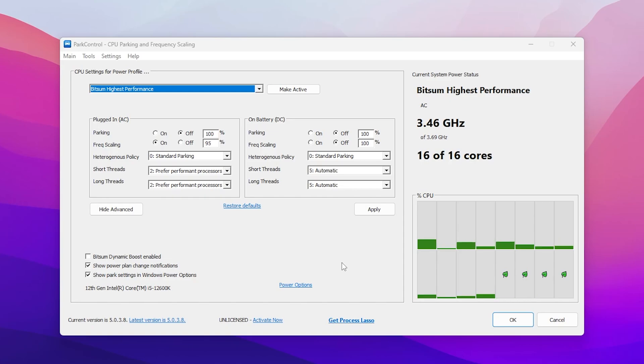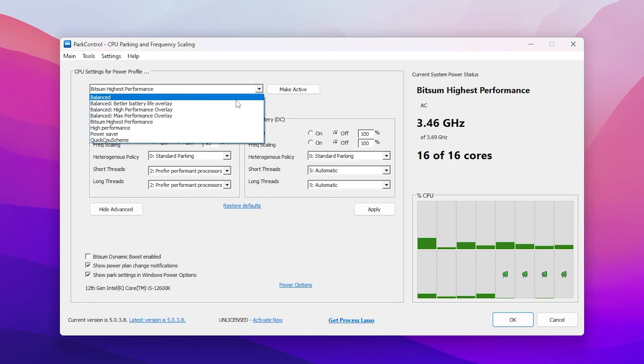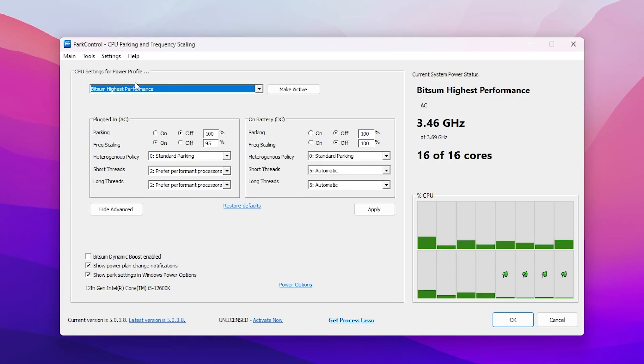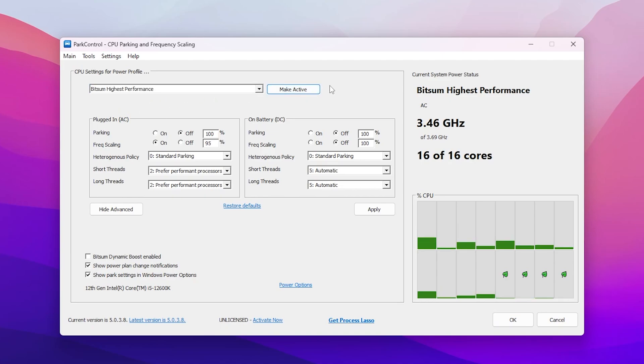It's very simple to use. Simply go to CPU settings, for Windows power profile click on the dropdown and set it to Bitsum highest performance. After that click to make it clear. Now you need to go to parking and frequency scaling and simply turn off the settings.